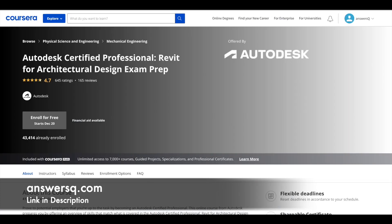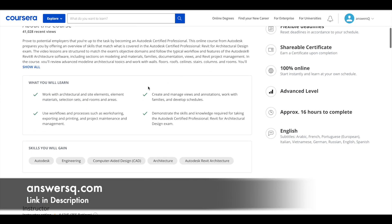The next one on the list is an exam prep course available on the Coursera platform: 'Autodesk Certified Professional: Revit for Architectural Design Exam Prep.' In this course, you will learn things that help you prepare for the professional exam, and in the process, learn Revit architecture. This is a bit of an advanced level, so take the previous courses first before getting into this one.